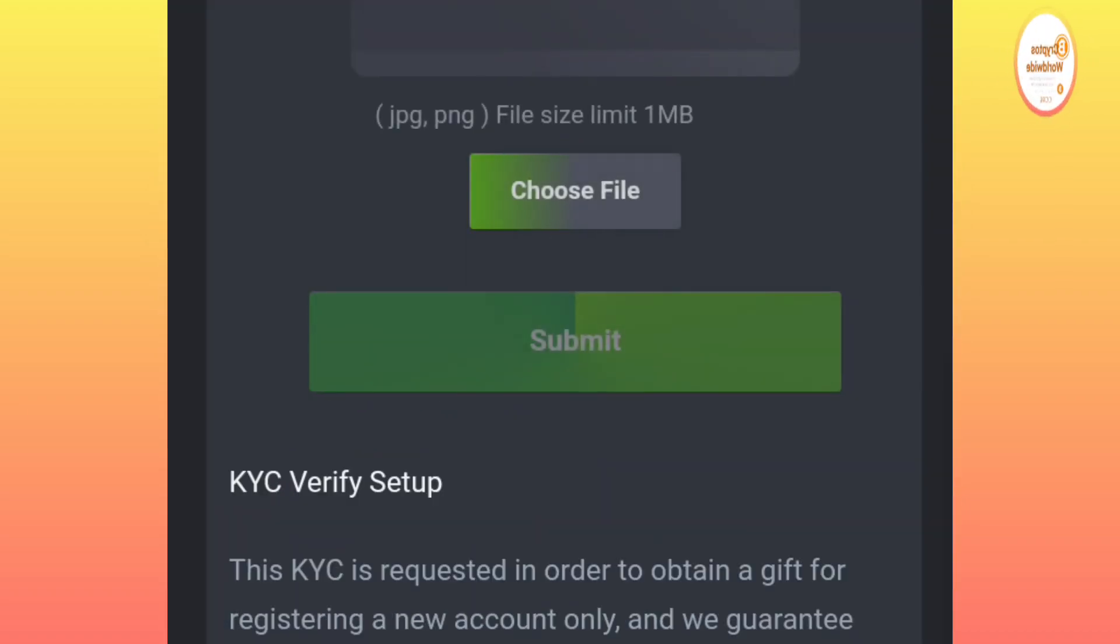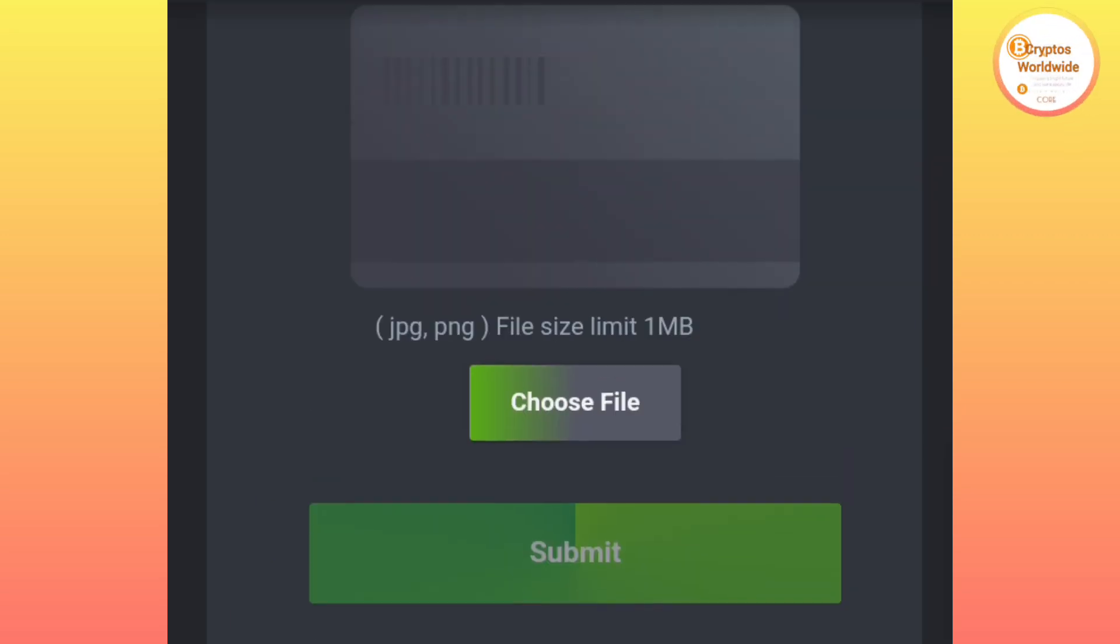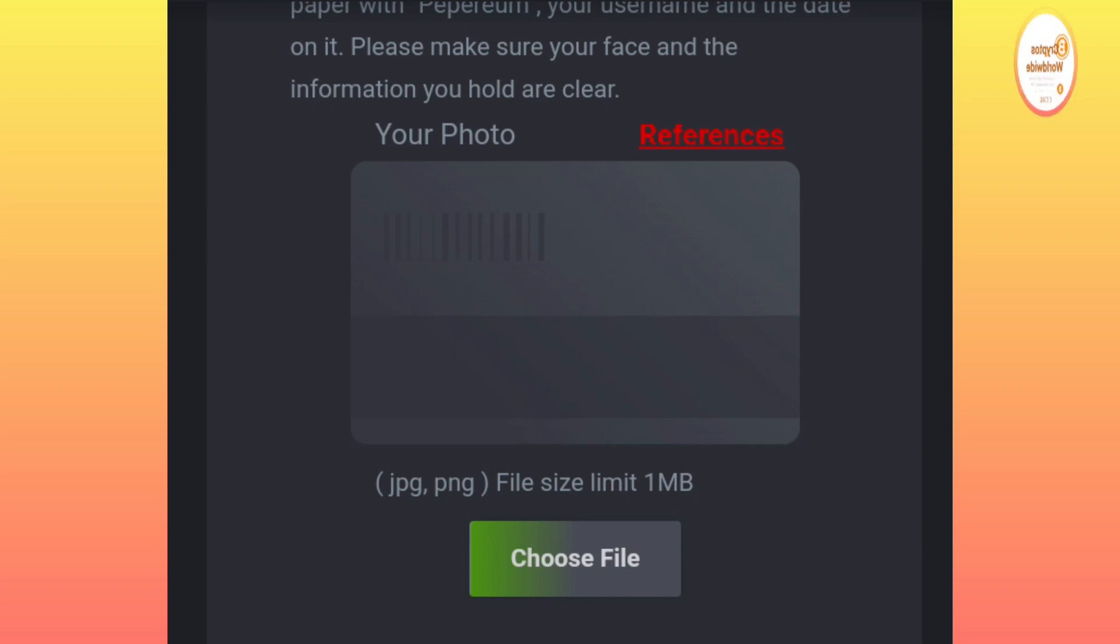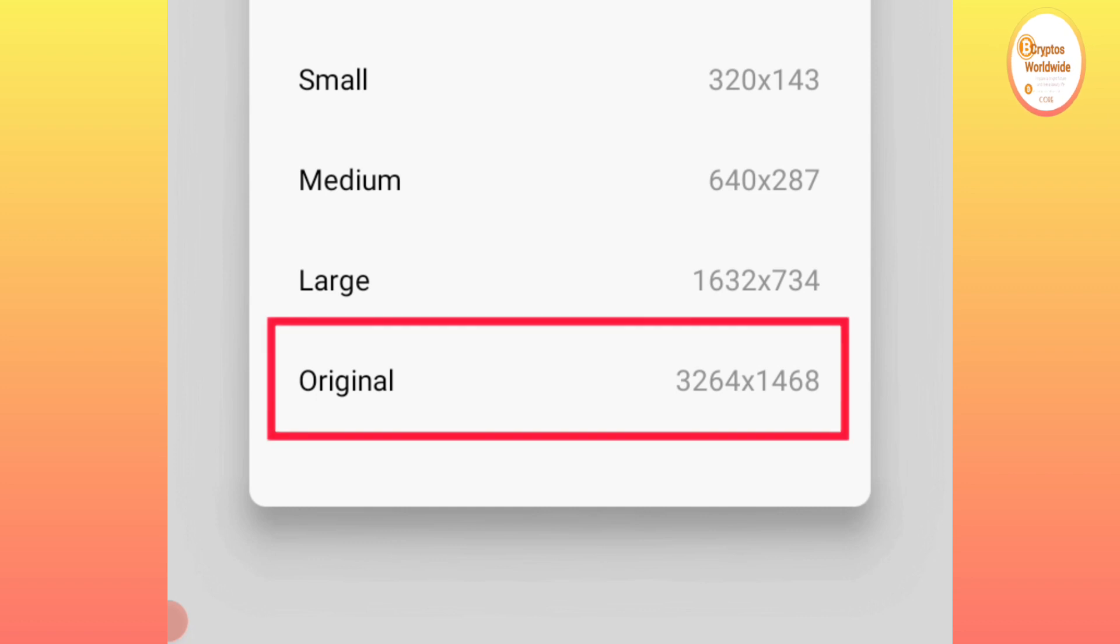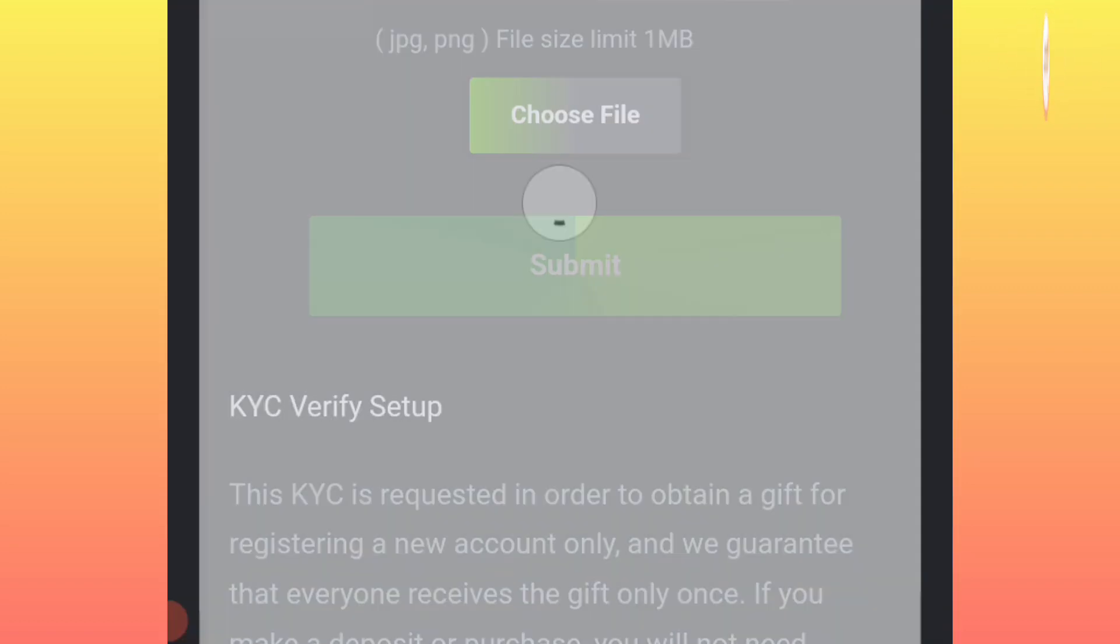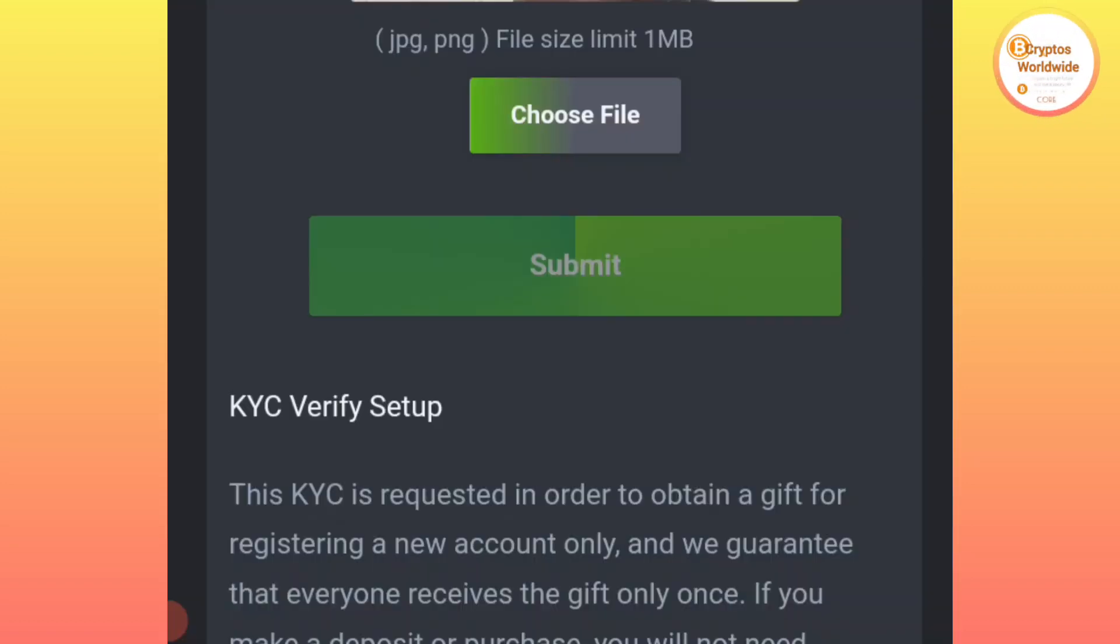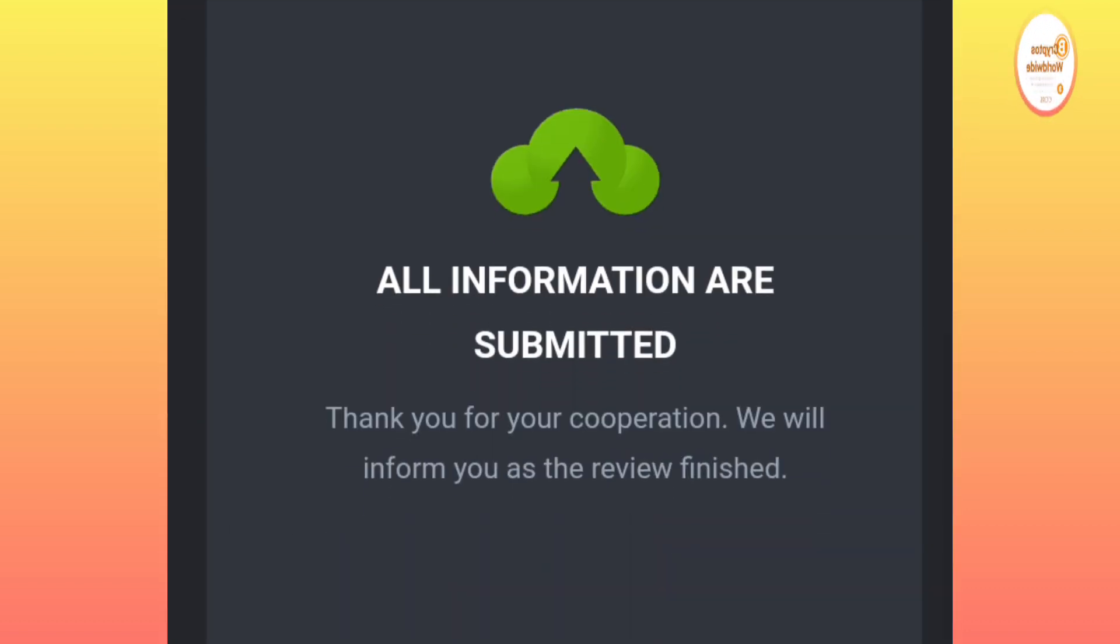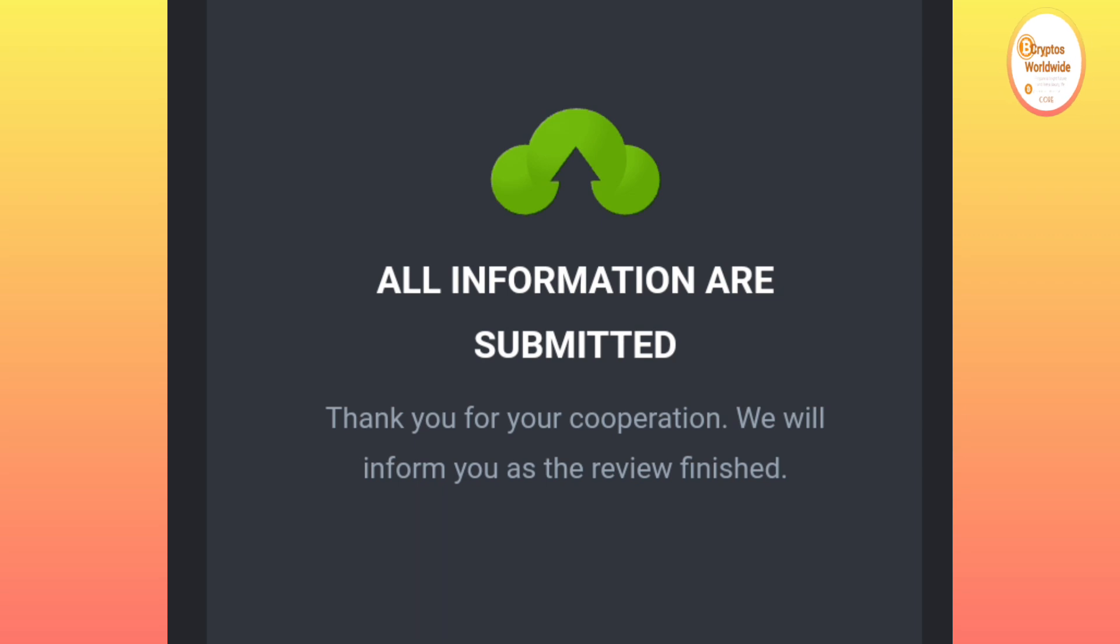You click on 'Next,' then you take your photo. All are submitted.